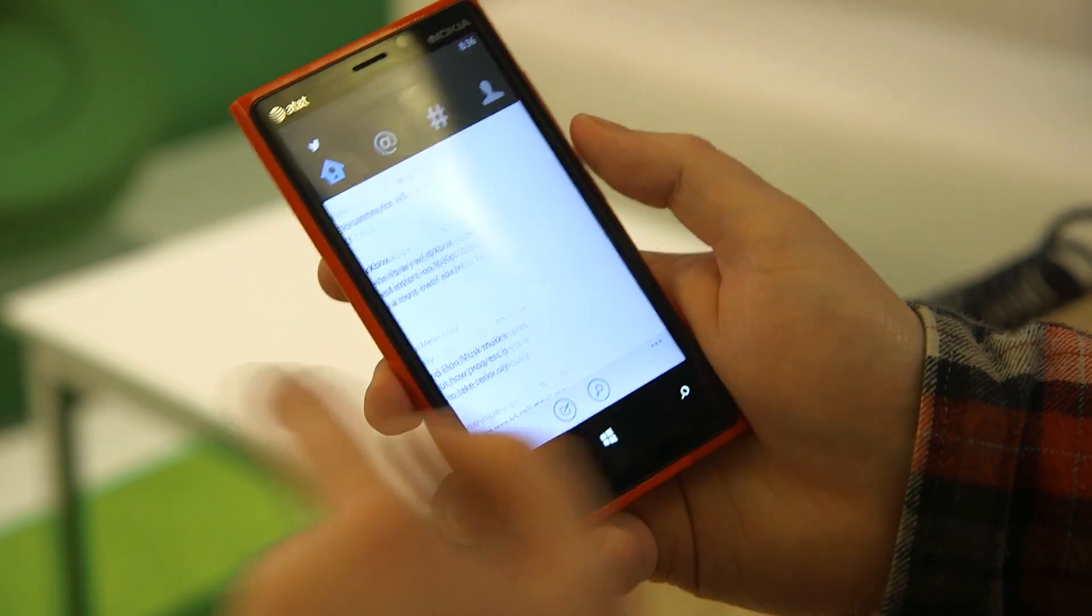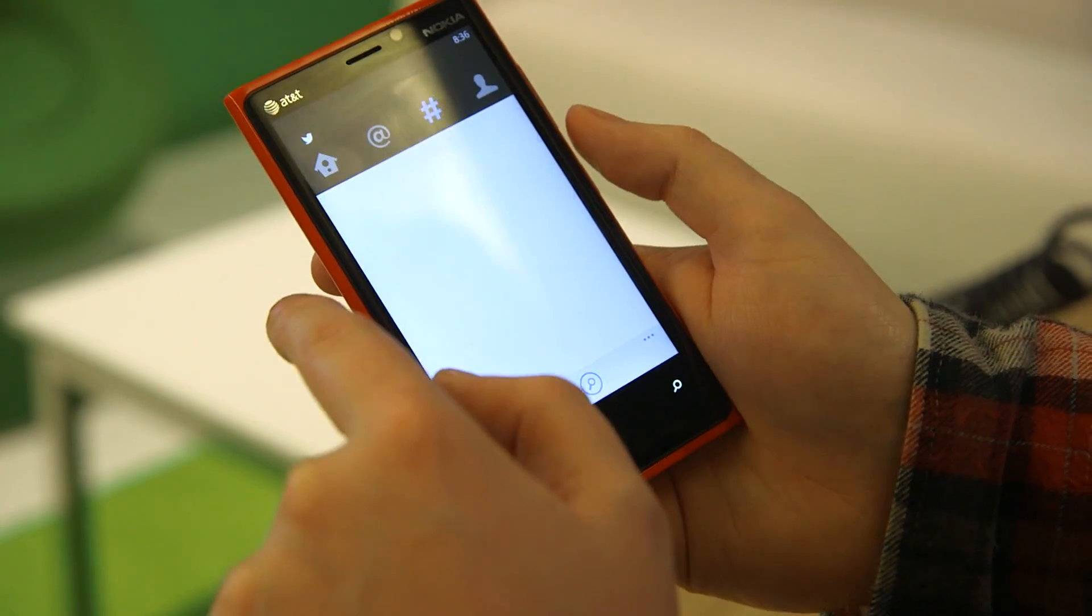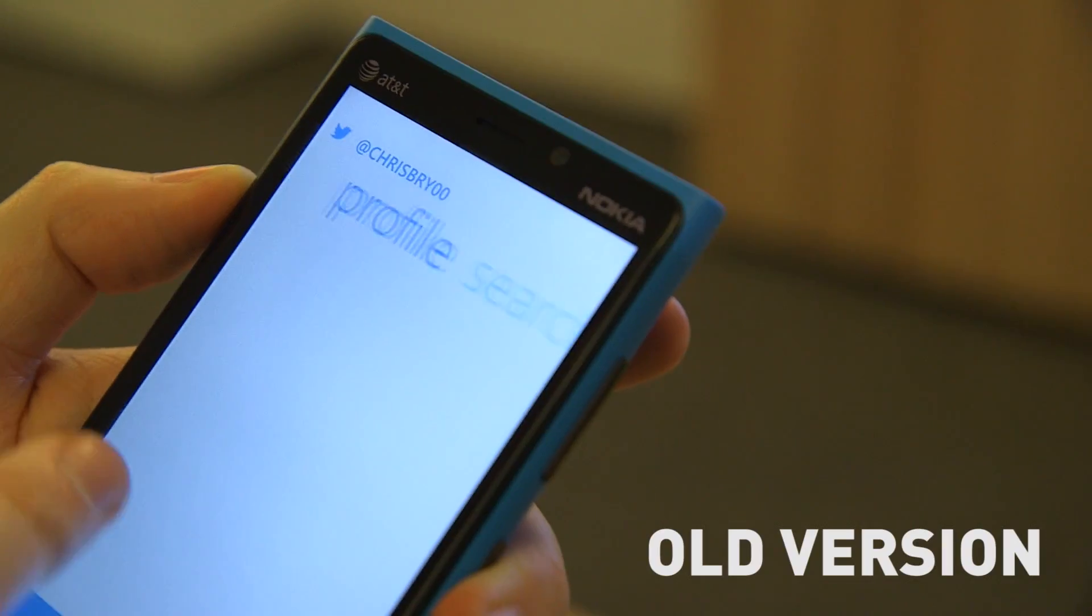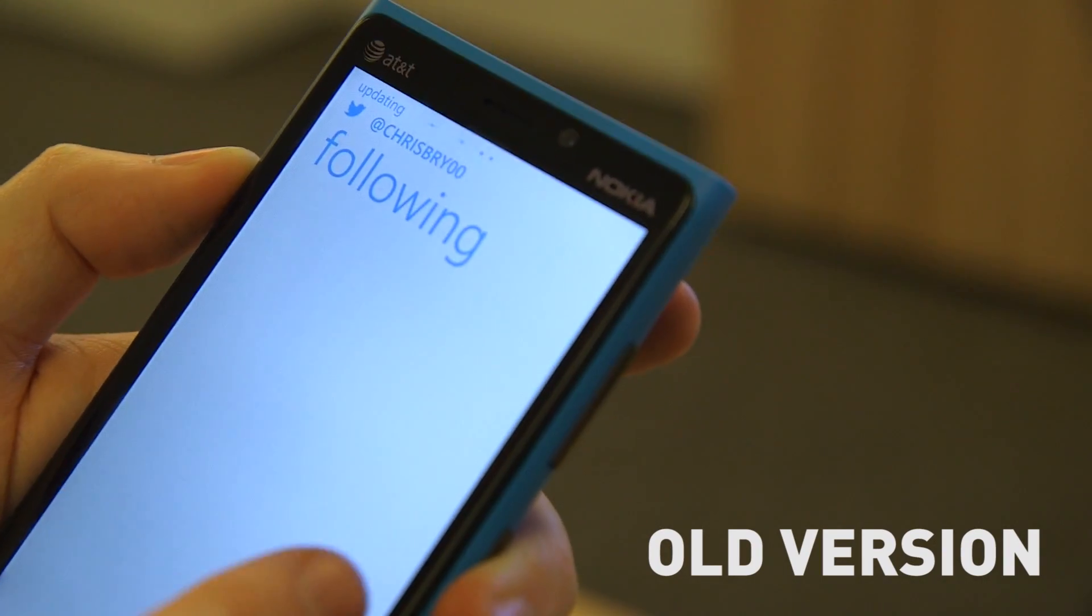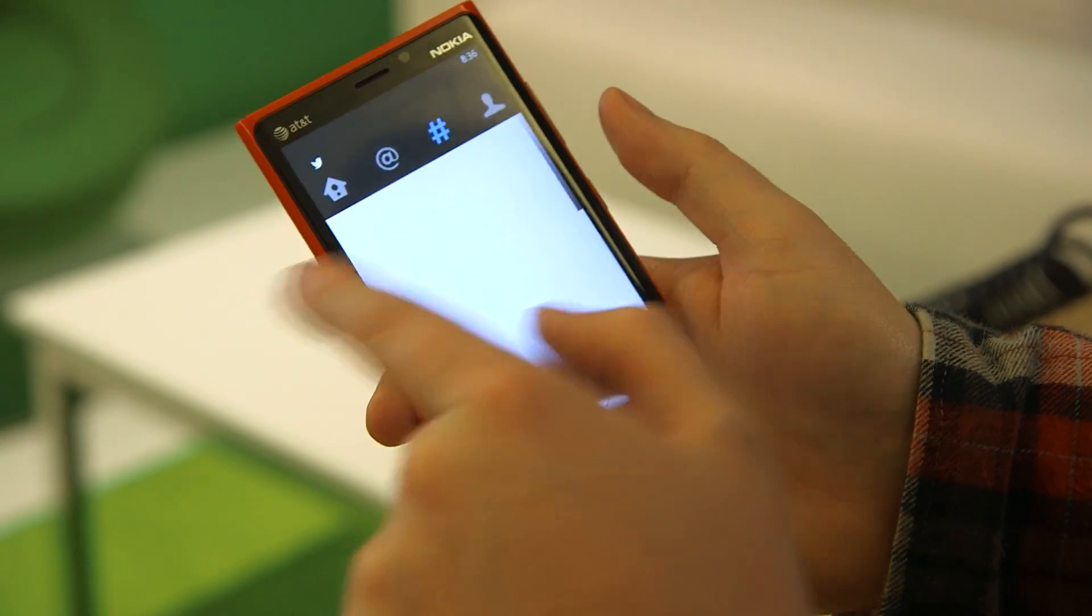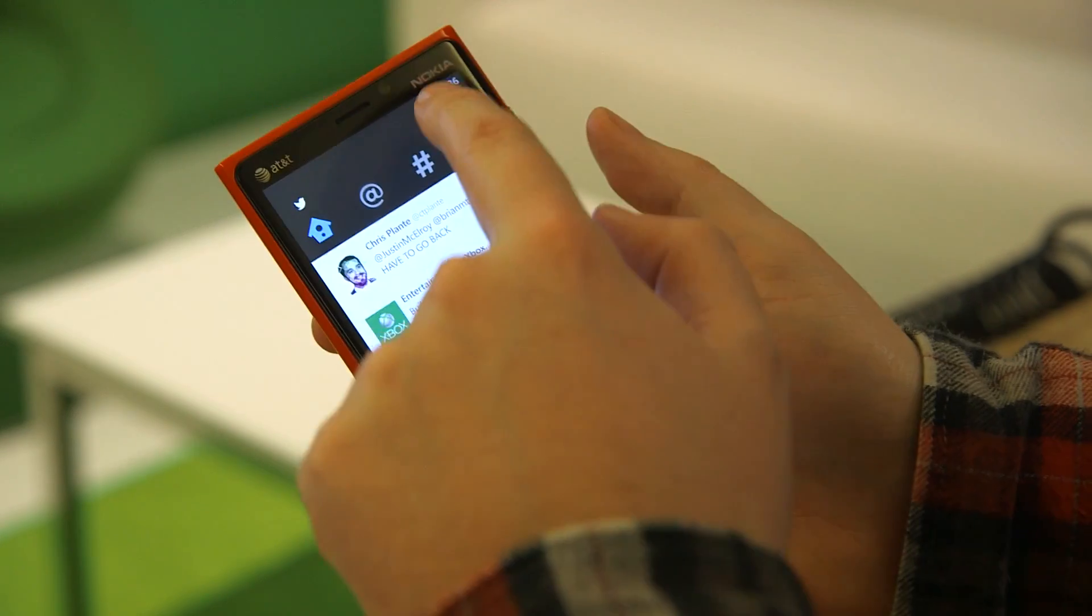You can still swipe across between all the columns. It seems to refresh the columns a lot quicker than it used to, and you can swipe across all the columns.